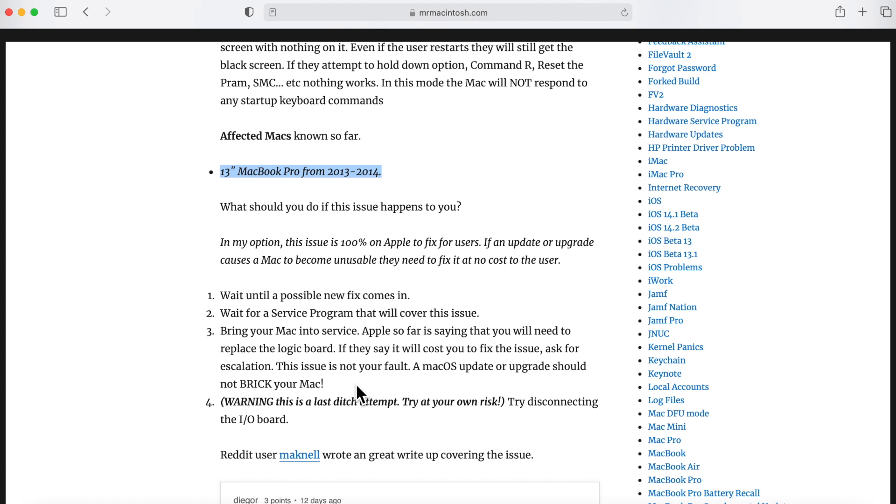But when you install Big Sur, it's not like there's a big warning sign that says install this upgrade at your own risk. It might destroy your computer. Because if it did, guess what? Maybe I wouldn't even install it. Okay, that's a little mini rant, but you get where I'm going with this.